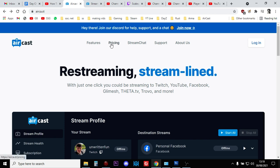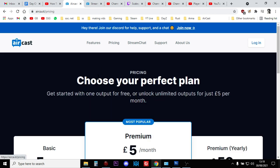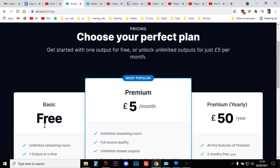Again, this is free. If we look at the pricing for this, you can see the basic is free and that has everything we want: unlimited streaming hours, full source quality, one output at a time where we only want to stream to YouTube.